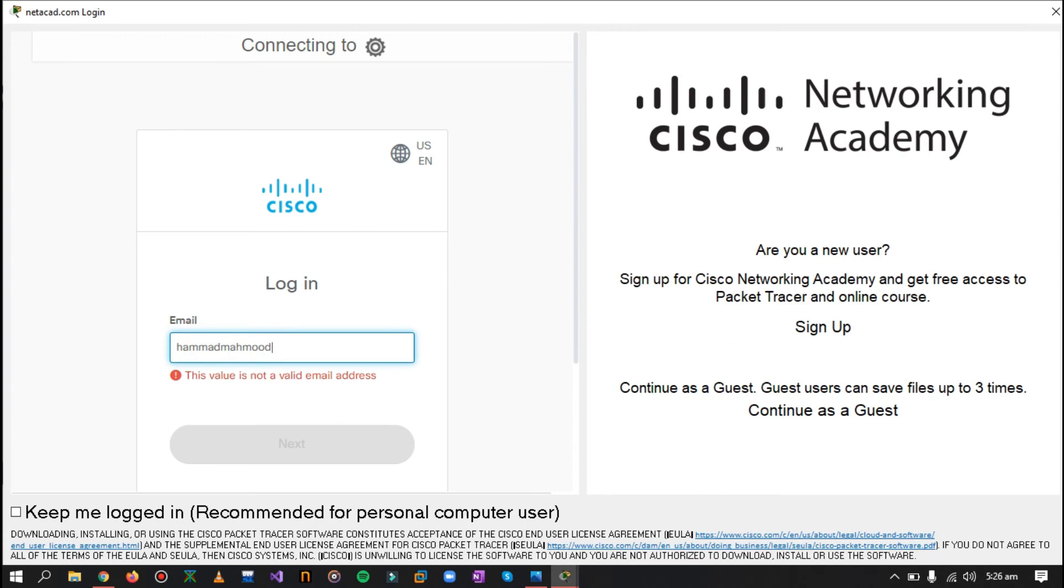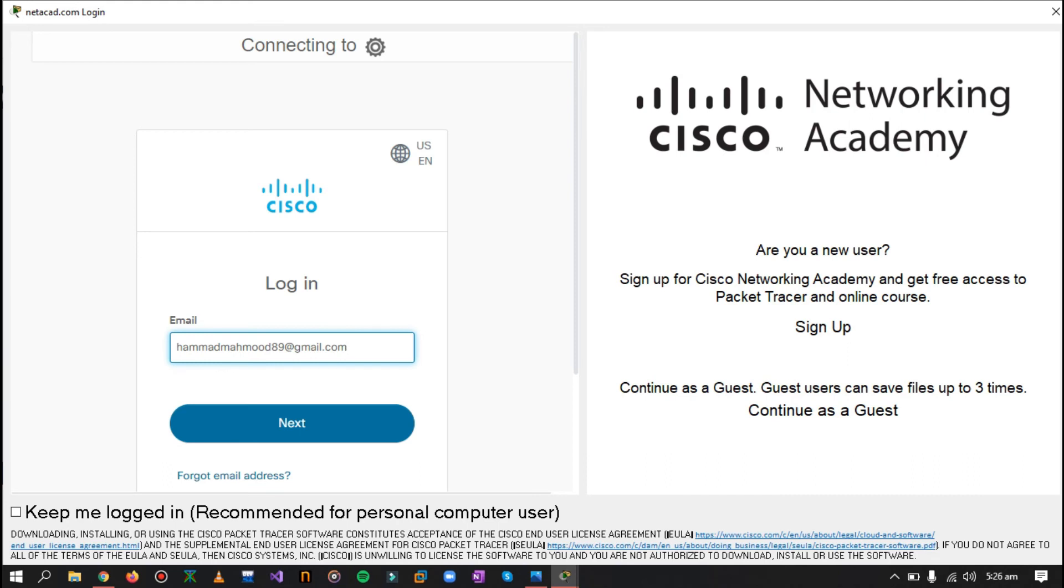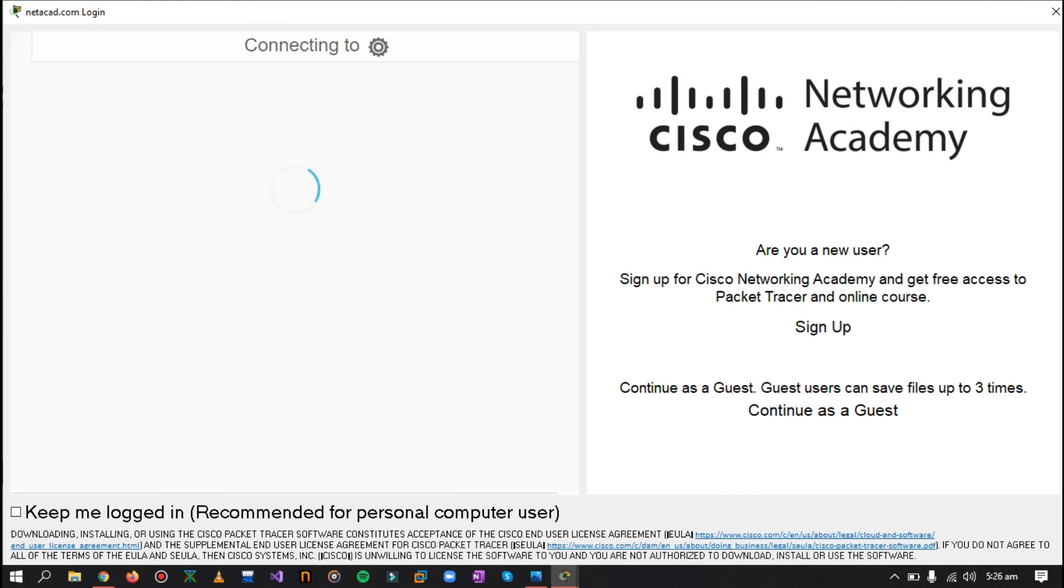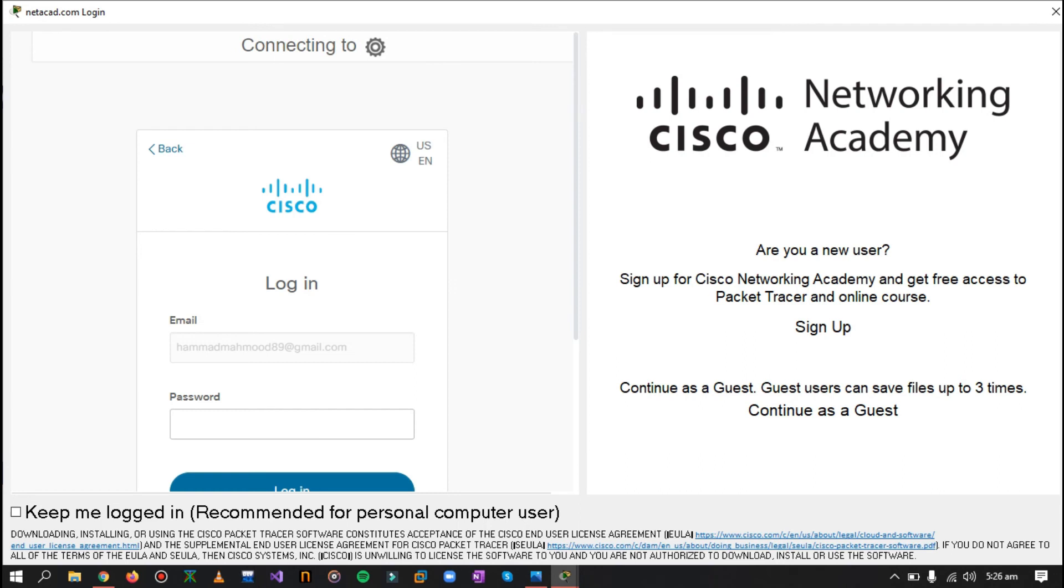You can either register as a guest, but that will limit some features and you will not be able to use Packet Tracer to its full potential. So that is why it is important that you create a Cisco Network Academy account. Now I'll just log into my account.